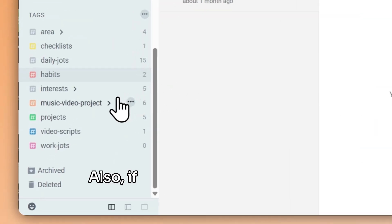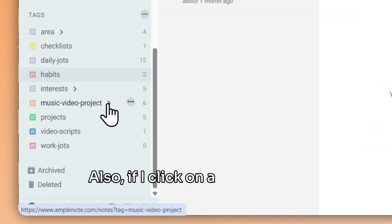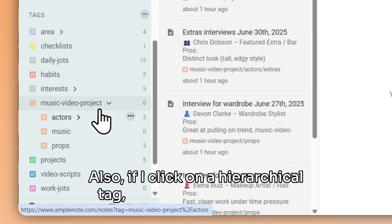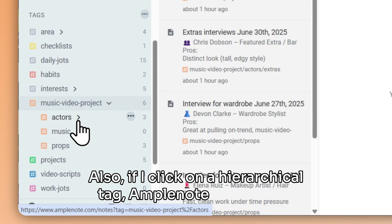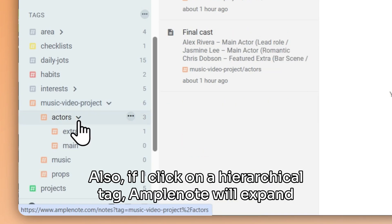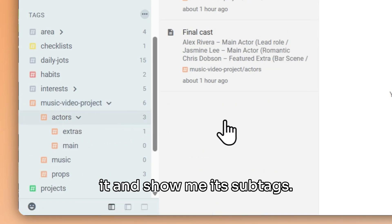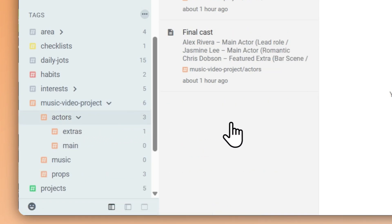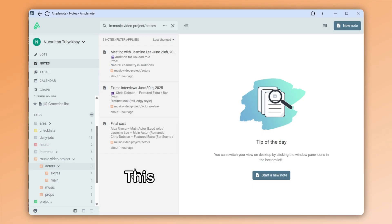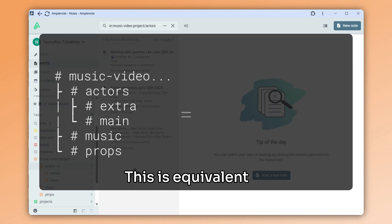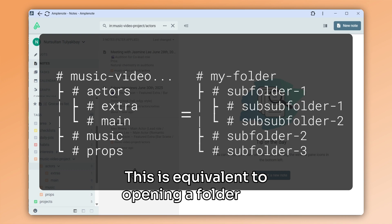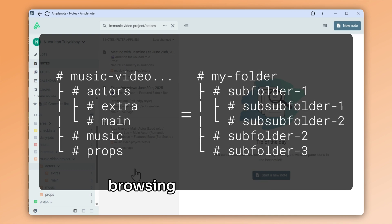Also, if I click on a hierarchical tag, Amplenote will expand it and show me its sub-tags. This is equivalent to opening a folder and browsing its sub-folders.